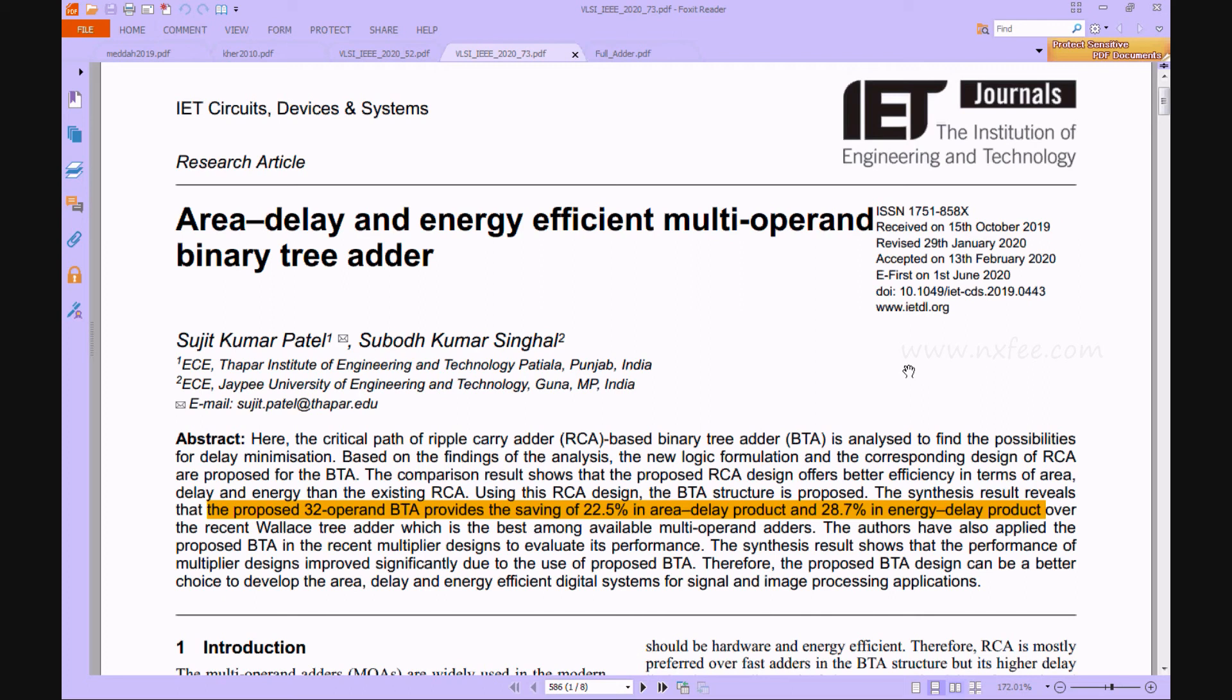Therefore, in this proposed work, we introduce the XORMUX full adder in BTA architectures and reduce the area, delay, and power compared to the AOI and OAI based BTA architecture. Finally, this work is presented in Verilog HDL and synthesized in Xilinx FPGA, proving the performance of area, delay, and power.